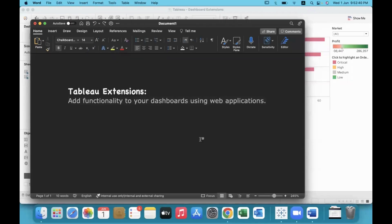Hello everyone! In this video we will talk about Tableau extensions. Extensions are web applications which are designed by third-party vendors and they will add more functionality to our dashboard.